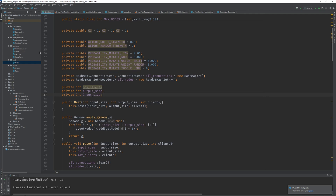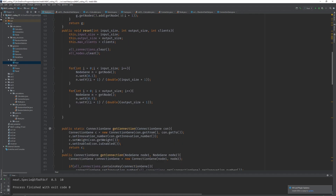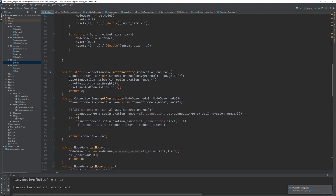I had everything running but it crashed multiple times and I had no idea why. I found some silly mistakes from the previous videos. The first one is in the Node class, where I create a new connection — I was missing the line that sets the innovation number. We gave it a connection and copied it but forgot to set the innovation number, so we had lots of connections with an innovation number of zero, and everything failed in the distance method.